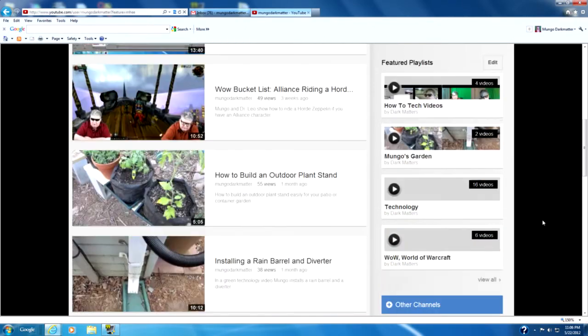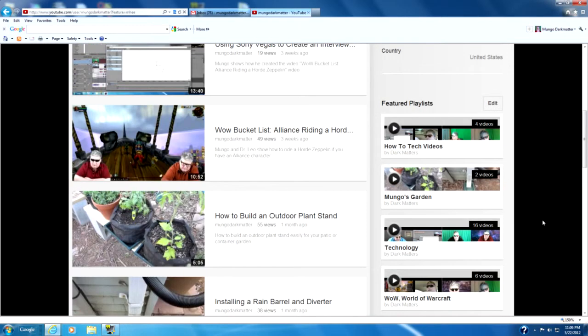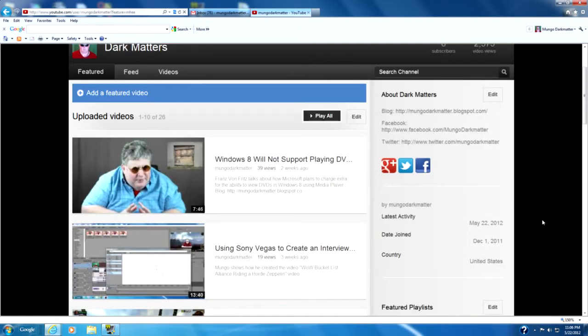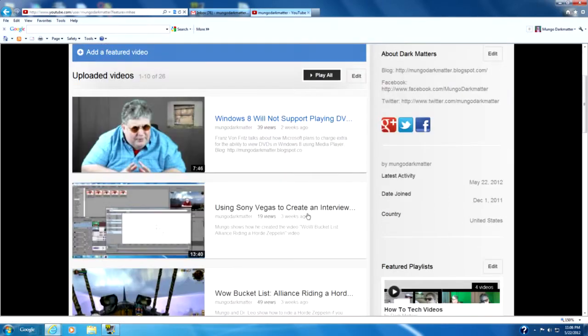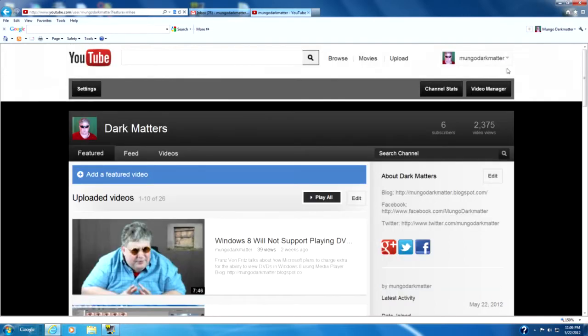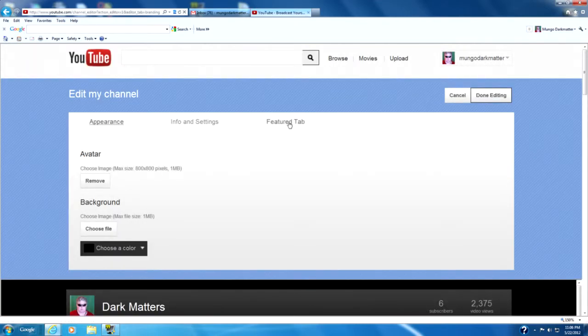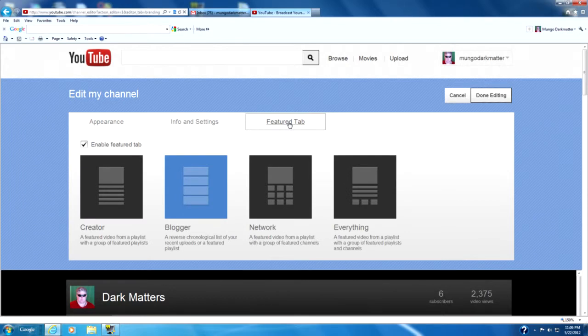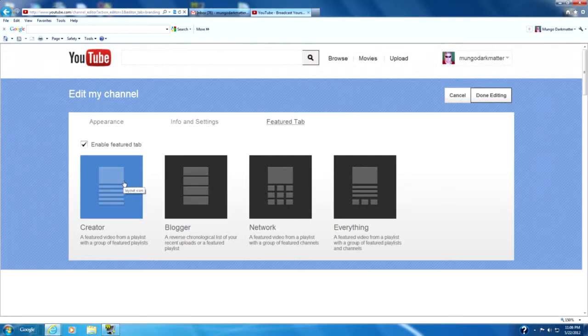So you can move that around. The other thing you can do is you can actually change your featured tabs to have playlists. And so if you go up here to Settings and where it says Feature Tab, you can go over here and select this particular layout.